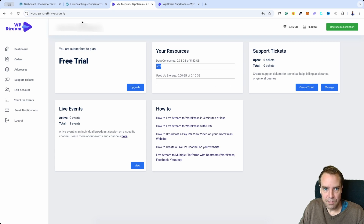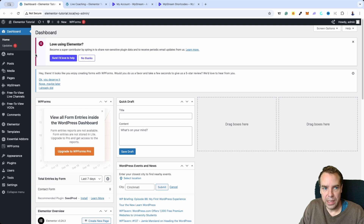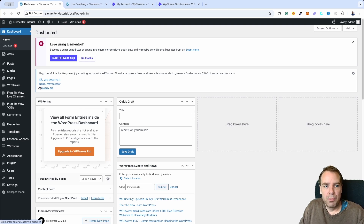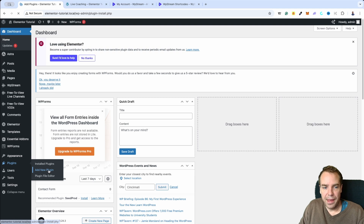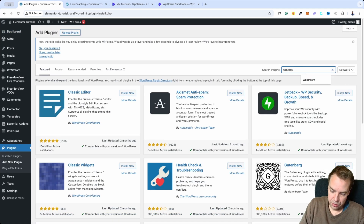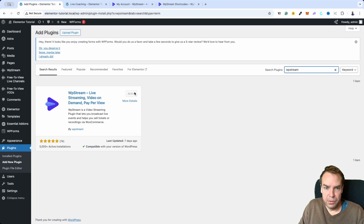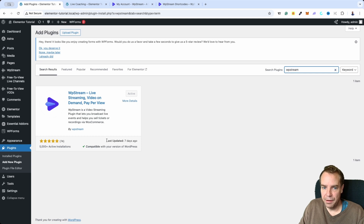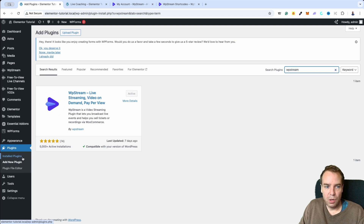You need to create an account and then go to your WordPress dashboard and install the plugin. I already have the WP Stream plugin installed here. It's simple — go to Plugins, Add New Plugin, search for WP Stream, and there it is. The developers are really active, fixing bugs and improving the software — last updated seven days ago with a five-star rating. The setup is not complicated at all.